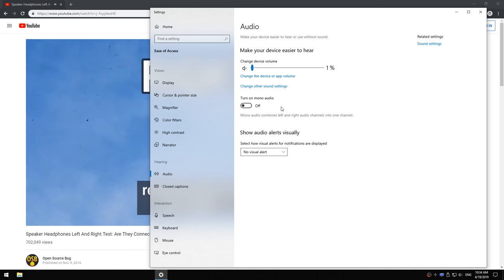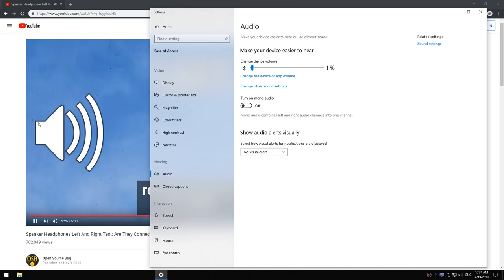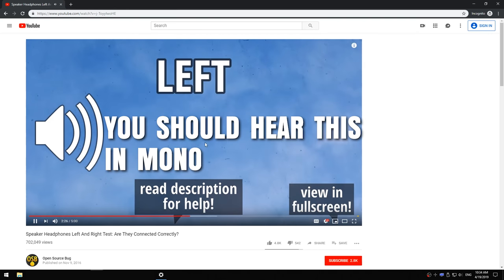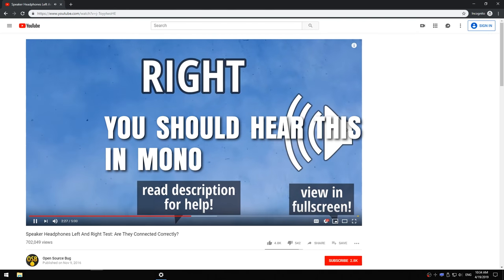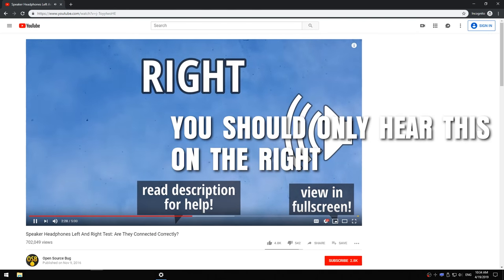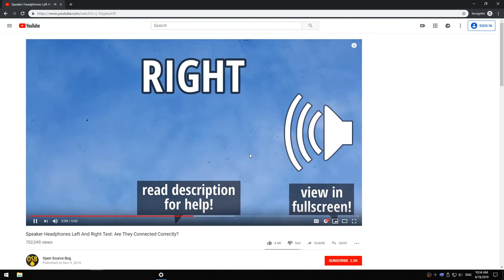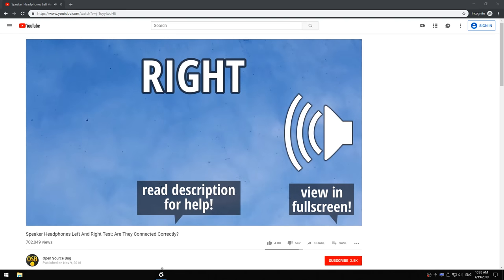Now if you have left and right working properly, you now hear this video on the left and on the right. It's working normally now.